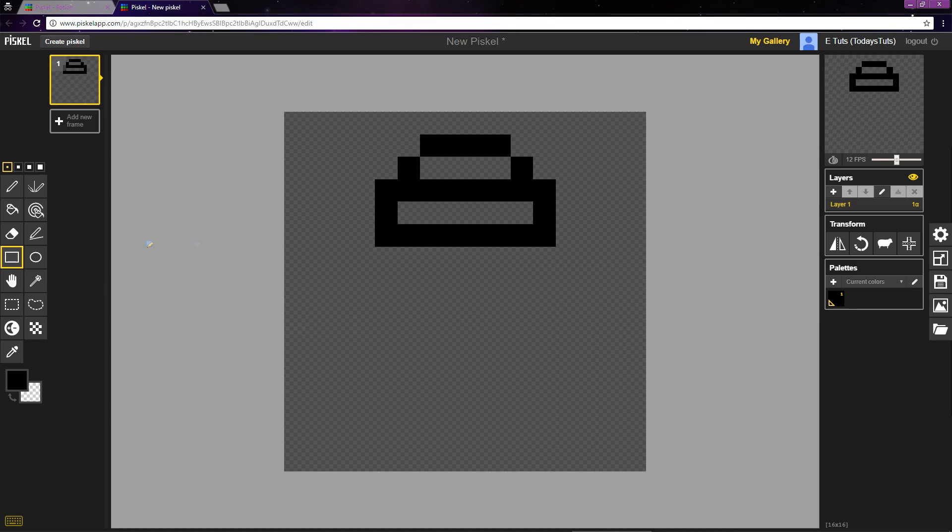This rectangle is the upper lip of the jar. This first part we drew is the cap or the cork.